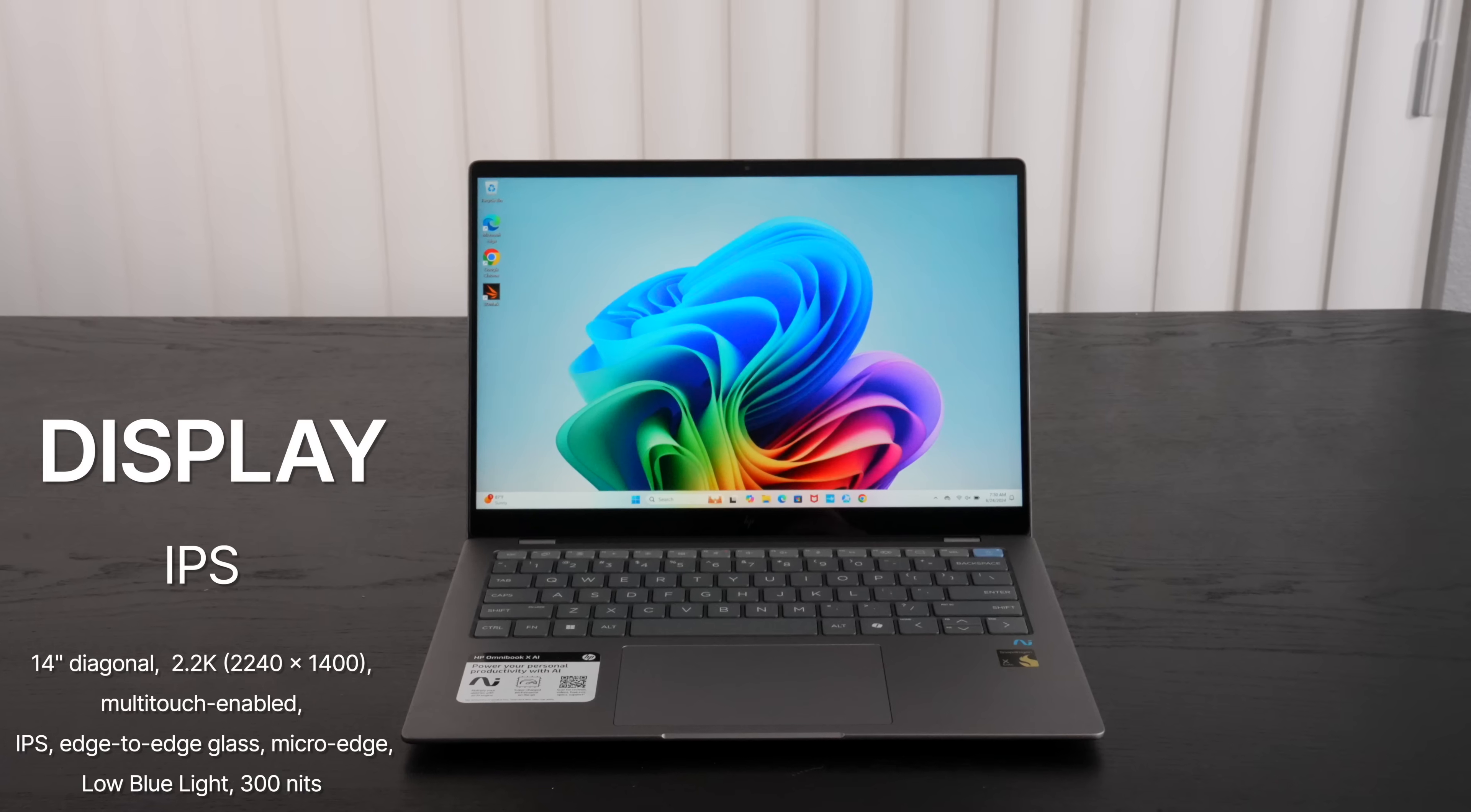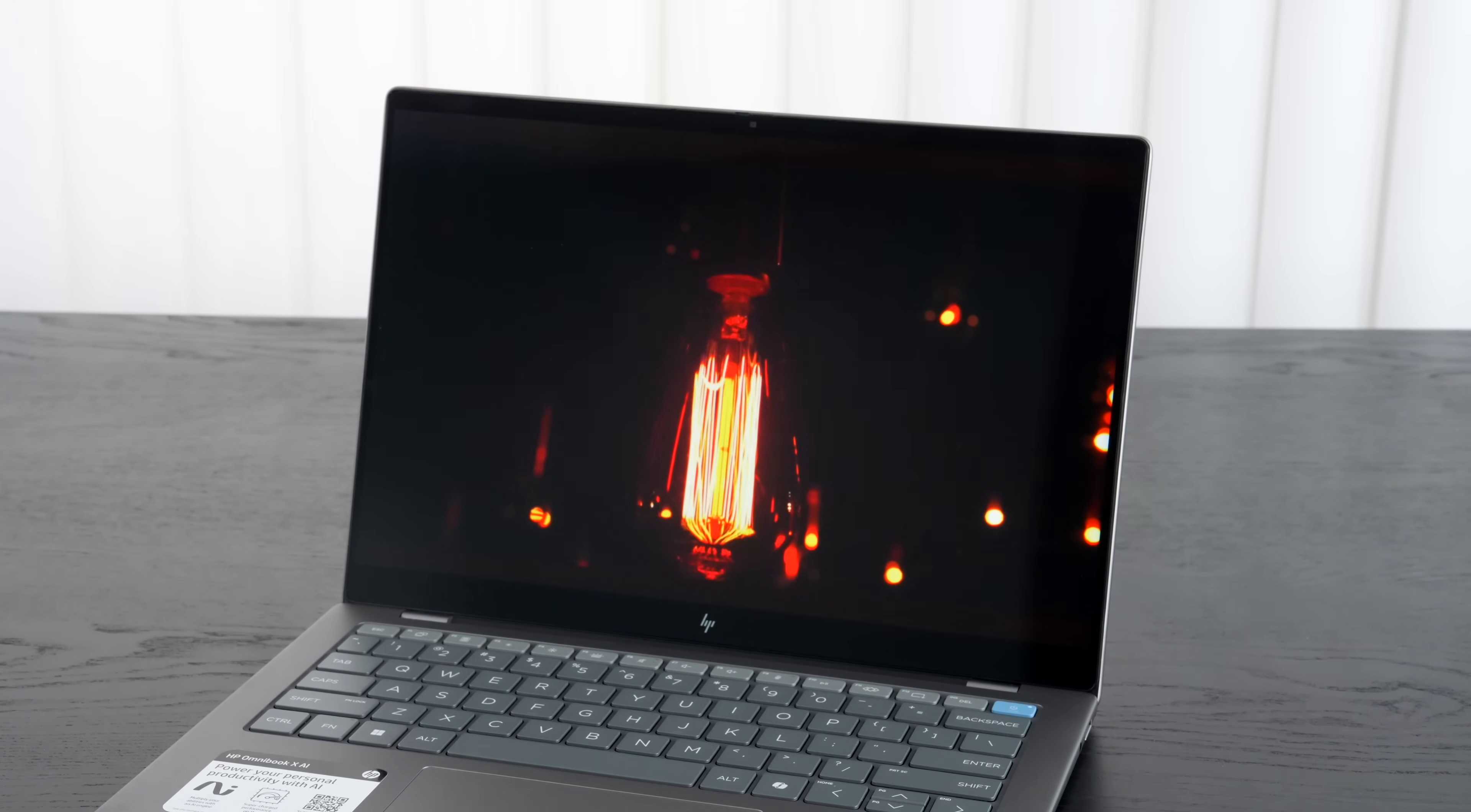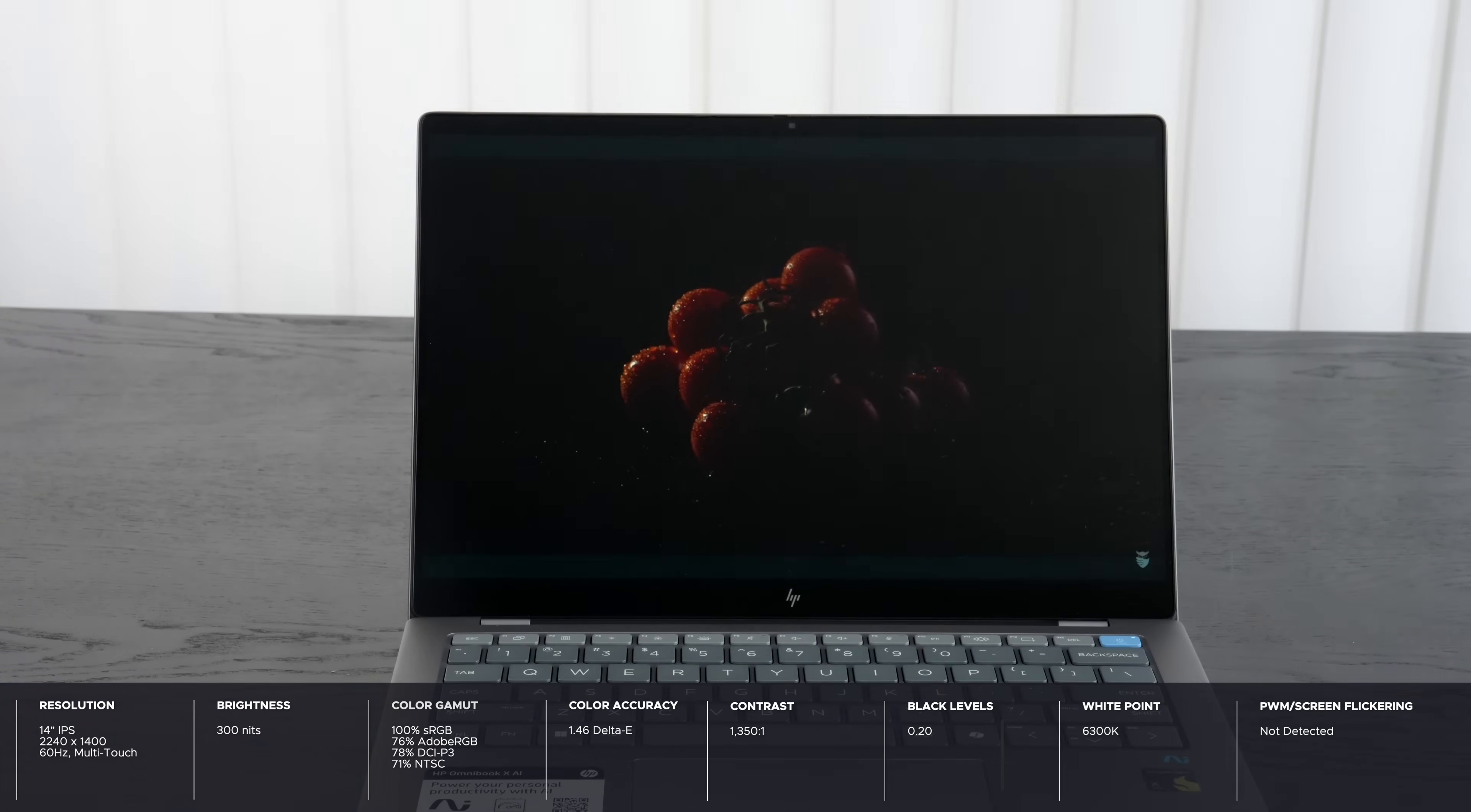We need to talk about the display and I think I'm a little bit disappointed here. It's not a terrible display, don't get me wrong. 14 inches, 2.2K resolution, IPS, 2240 by 1400 and that is a 16 to 10 aspect ratio. But the biggest problem here is that it's limited to 300 nits in total brightness here and that is a bit disappointing. It's certainly the dimmest display out of all the new Copilot+ PCs we've been looking at here with the Snapdragon X Elite. I could have been brighter here and that 300 nits is just a little too dim for my liking.